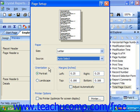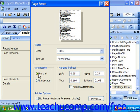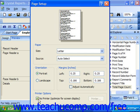In the Orientation section, you can select either Portrait or Landscape. Also, if you do not want to print the report, you can check the No Printer option, which will optimize it for screen display.